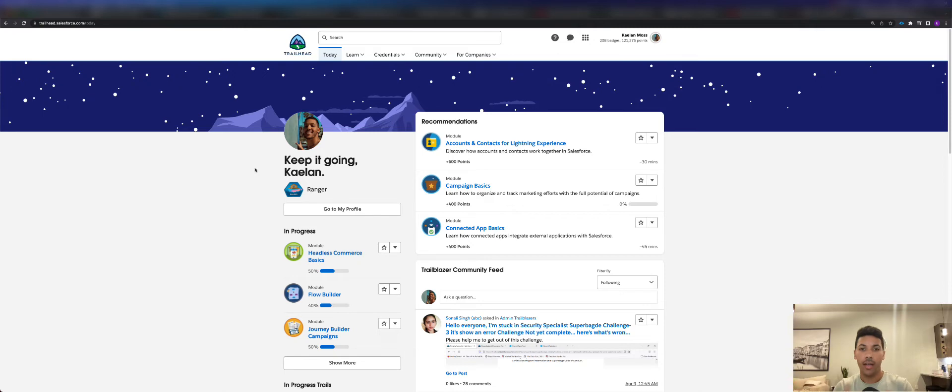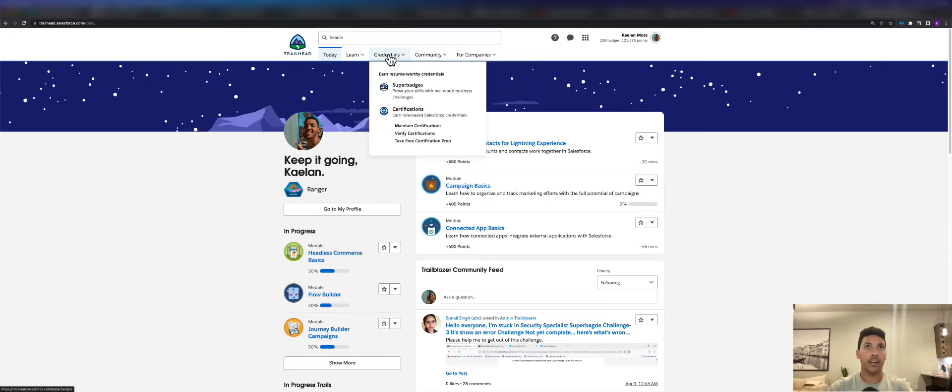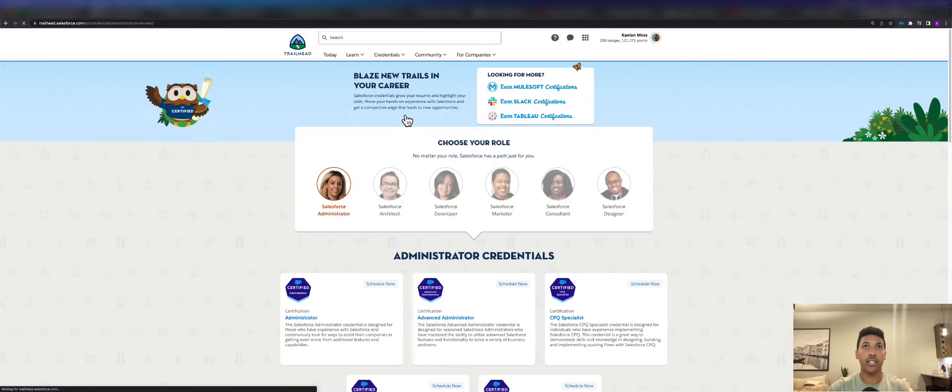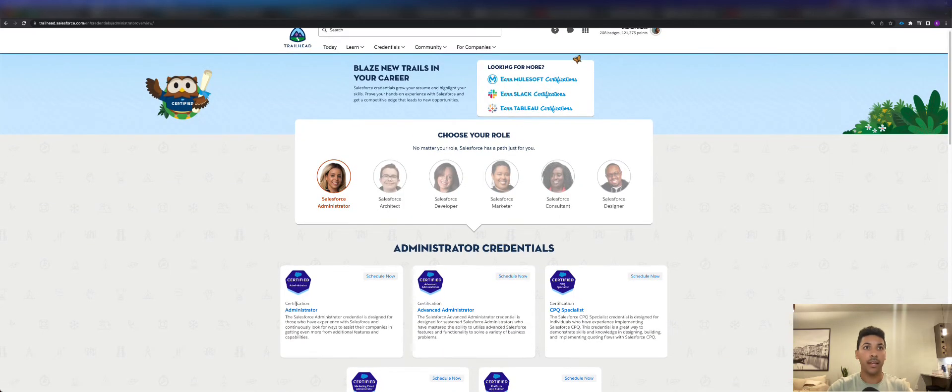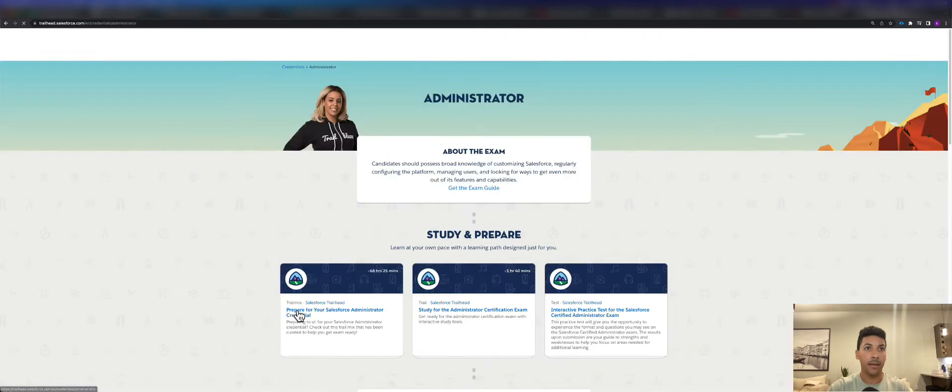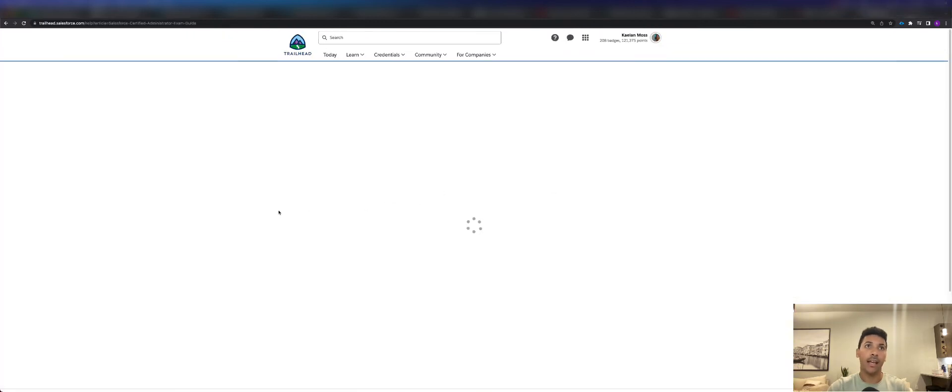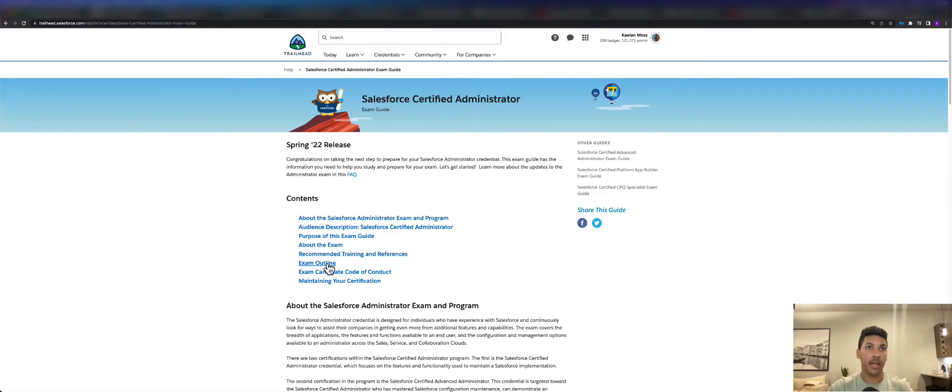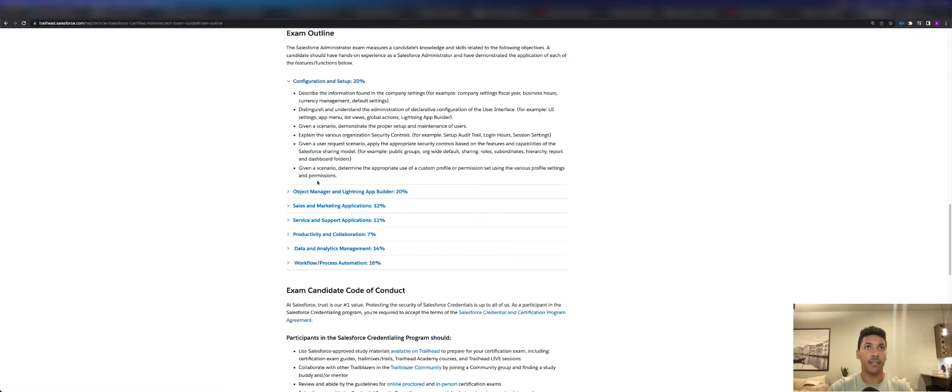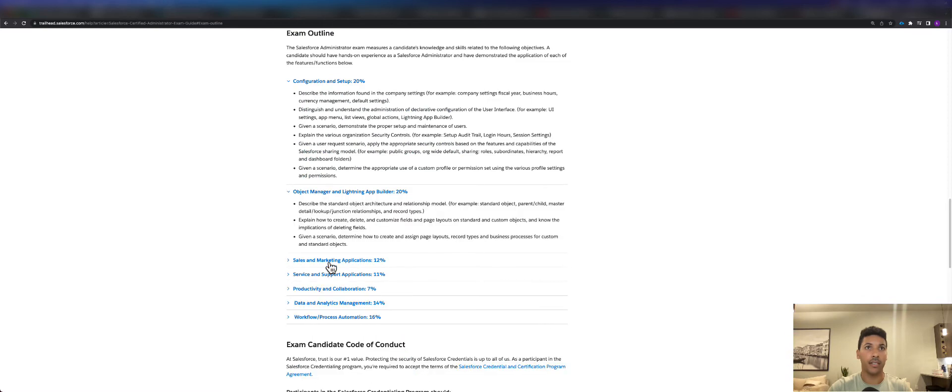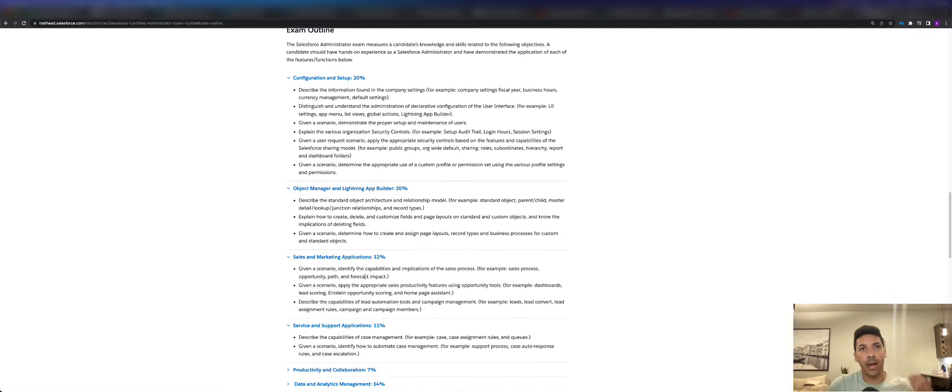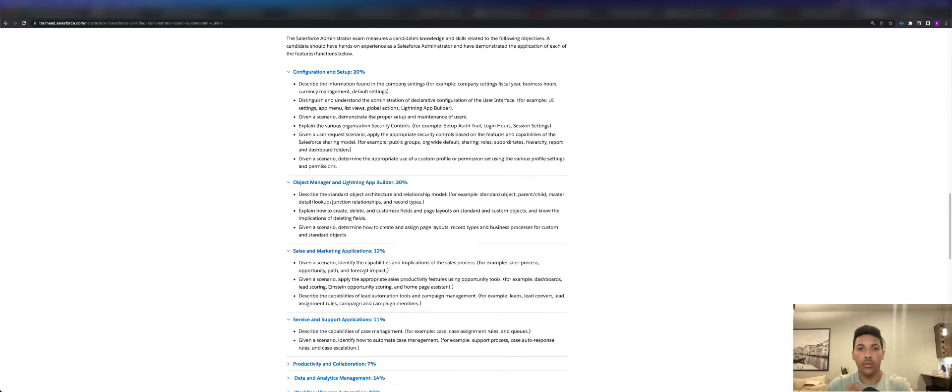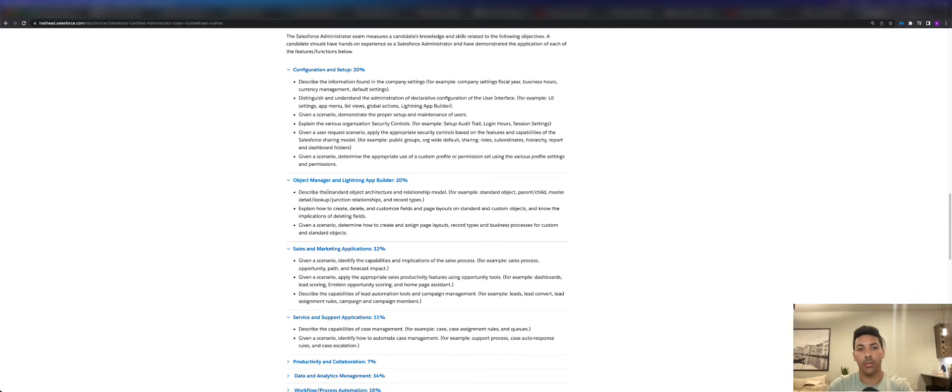If you had a coach, that coach might direct you straight to say hey, go to Credentials, go to Certifications, go to Salesforce Admin, click Admin, click on Get the Exam Guide, and when you get the exam guide, click Exam Outline and here's everything that's going to be on the test. That one hour was brought down to less than 30 seconds to get you to where you need to go.